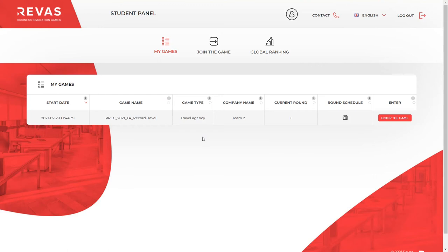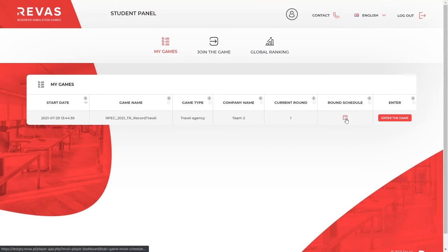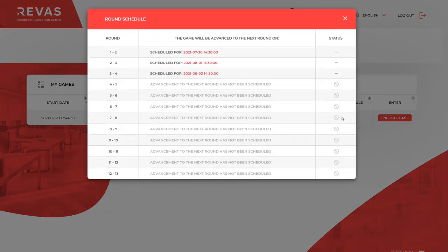In the My Game section, you can see information about your game: start date, the name of your game, game type, company name and the current round. If your instructor sets a schedule for moving the rounds forward automatically, you will be able to see it by clicking on the calendar icon.